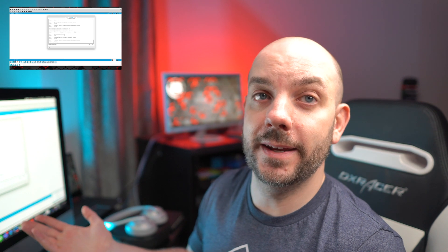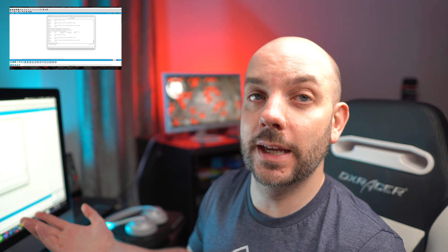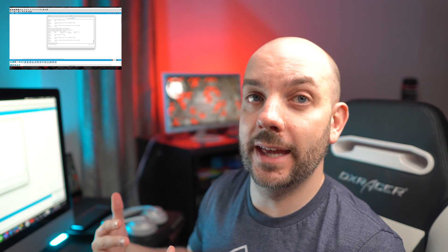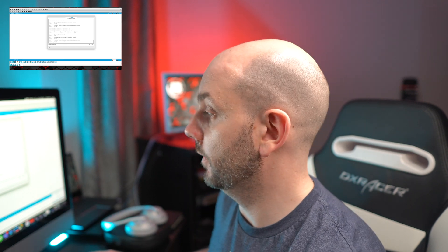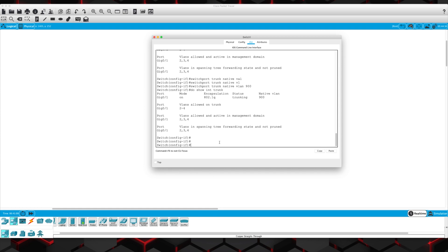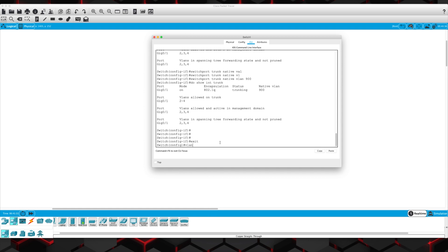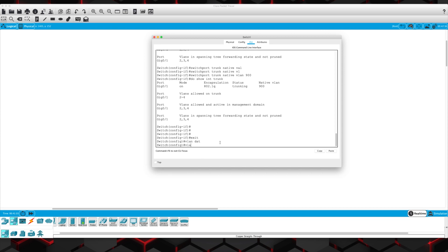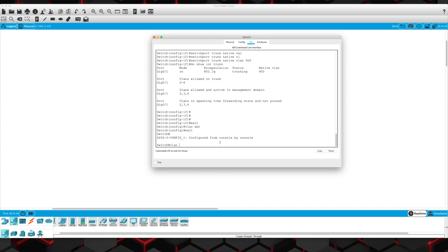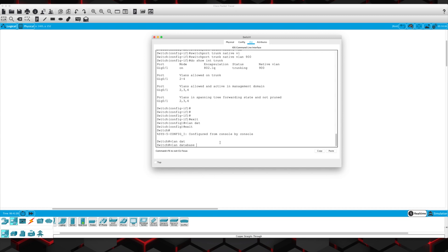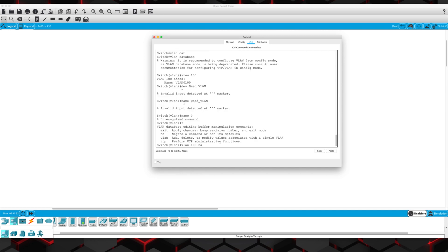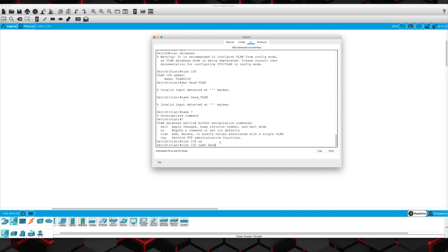We could go ahead and create the dead VLAN if we wanted to and put that on all the other interfaces. Let's create a dead VLAN here for kicks and giggles. We've got to go VLAN database, VLAN 100, name — Dead VLAN.